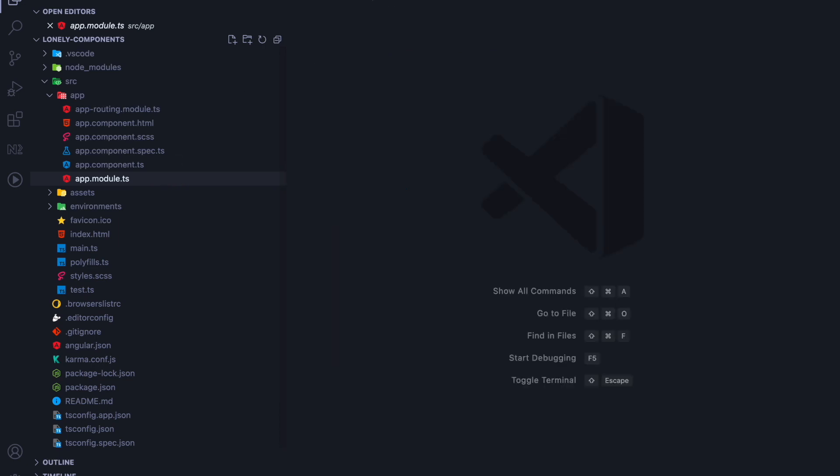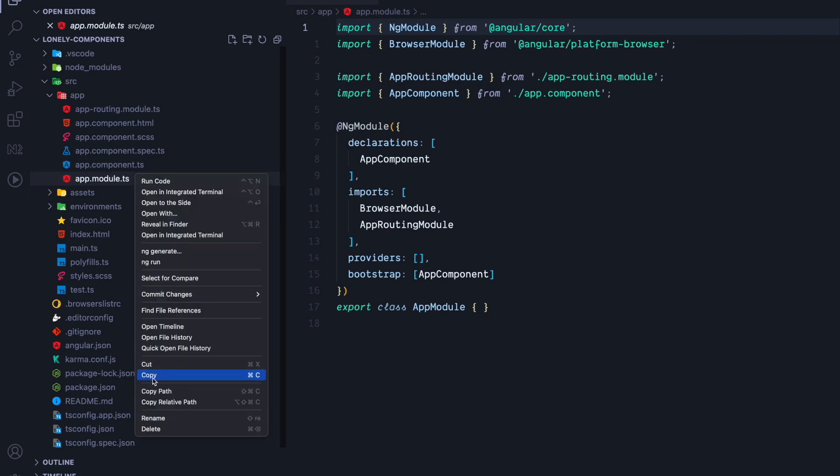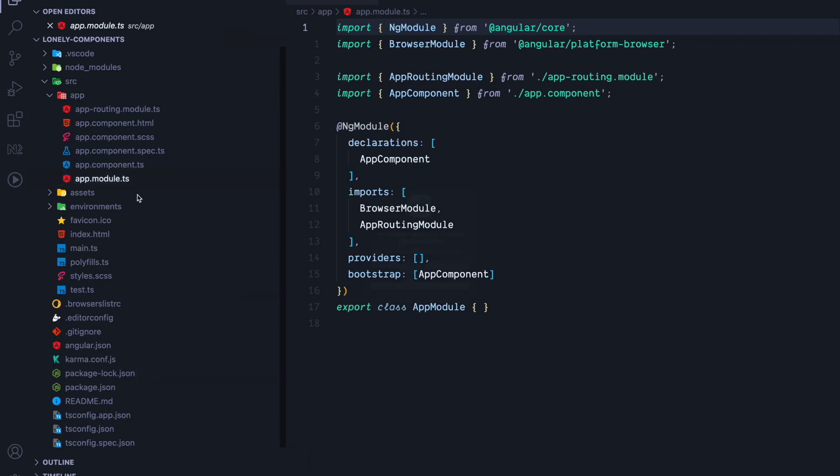Since we want to use Standalone Components, we will go ahead and just simply delete the app module.